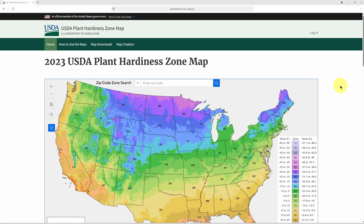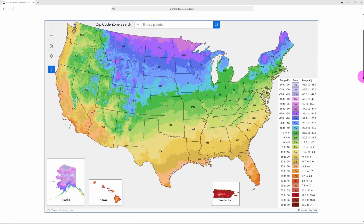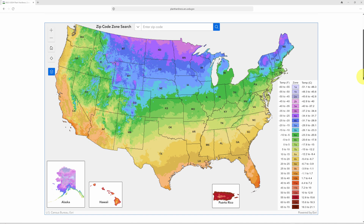This new map that just came out a few weeks ago really changes everything. This update will be really valuable to every gardener. If you've been gardening in the United States, you've probably checked out the USDA plant hardiness zone map in the past to find your zone — it helps us figure out what to plant and when to plant in our area.